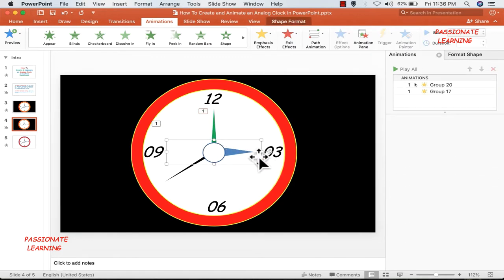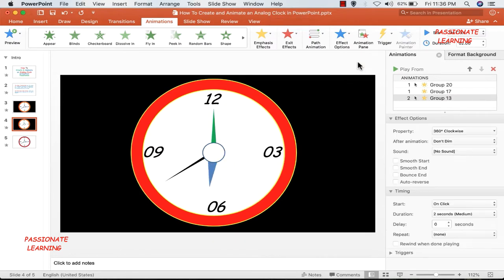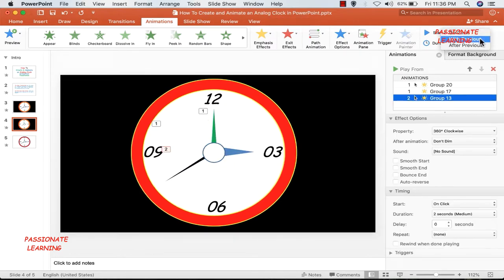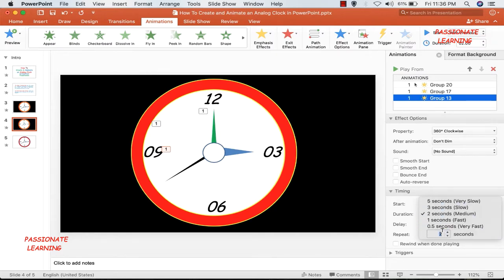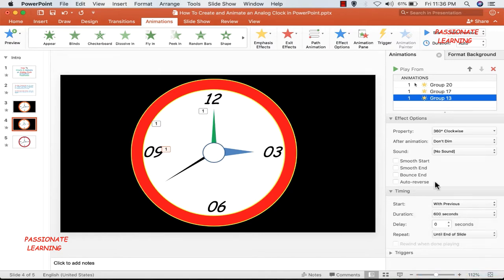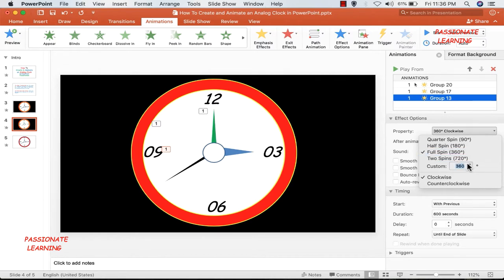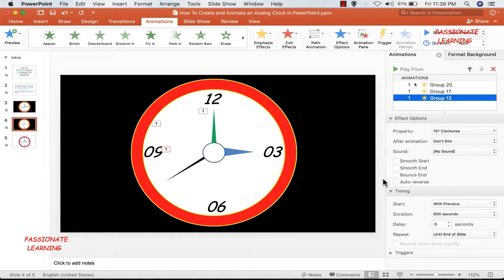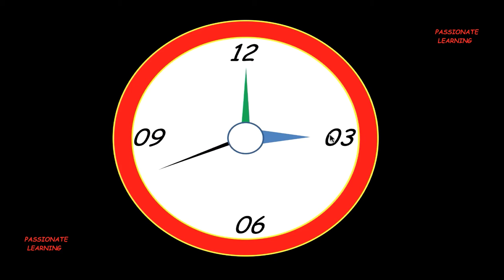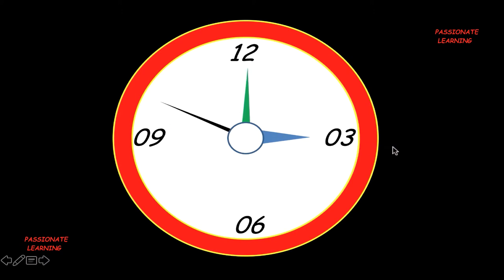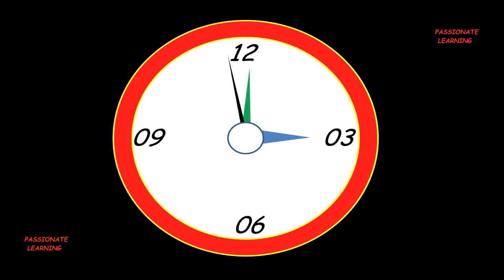The third step is adding animation for the hour hand. Add the spin animation, set it to start with previous, duration 600 seconds (10 minutes), repeat until the end of the slide, and set the degrees of rotation to 15 degrees. Then save the slide and play the slideshow from the current slide. After pressing enter, the seconds hand starts moving, and after some time the minutes hand and hour hand will also start moving. In this fast-forwarded video you can see all the hands moving.